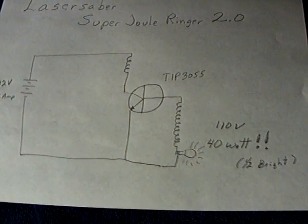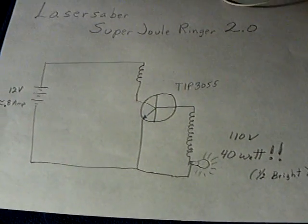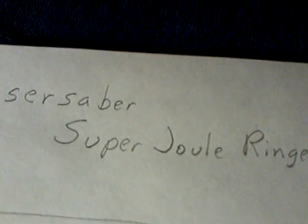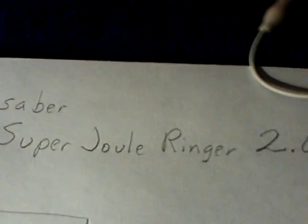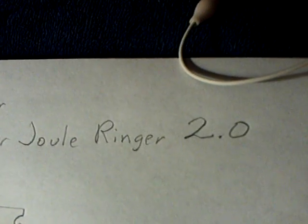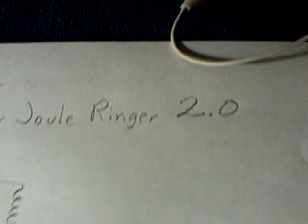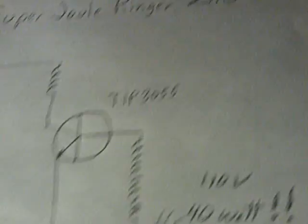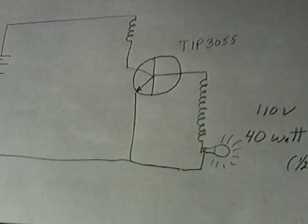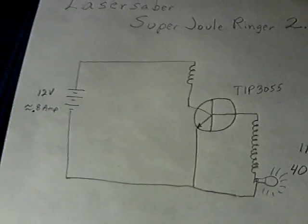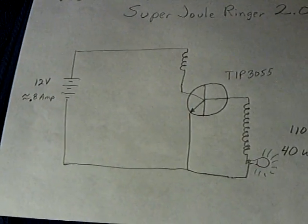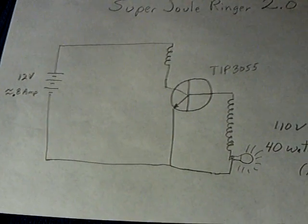All right, this is a replication of Laser Saber's latest Super Jewel Ringer 2.0 that uses a very unusual circuit, and a few of us have replicated this.